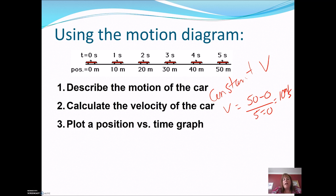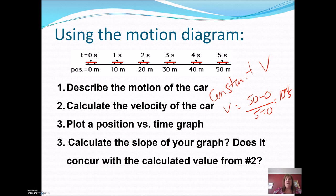Now, what if we plot a position versus time graph? In your packet, I've given you some axes. I want you to plot the position versus time graph for this object, then calculate the slope and see if it agrees with the 10 meters per second we calculated. Pause the video, draw and calculate.